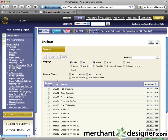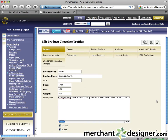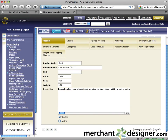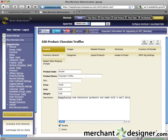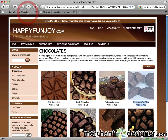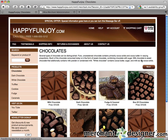Click the edit button to the right of the product you want to deactivate. Uncheck the active checkbox. Click the update button and let's review the website. Refresh, and chocolate truffles disappears.